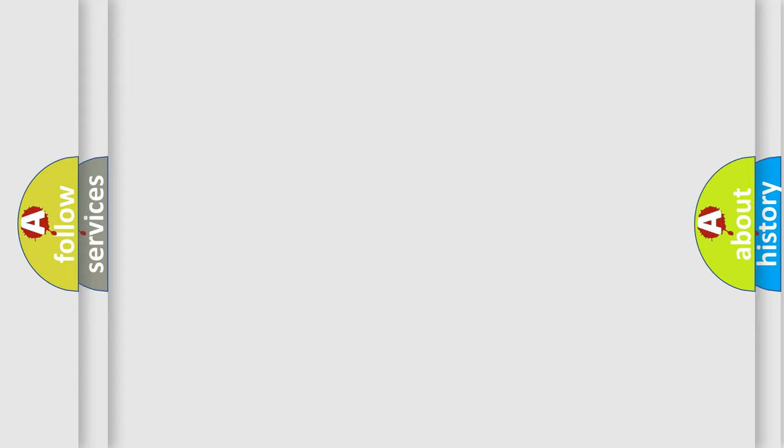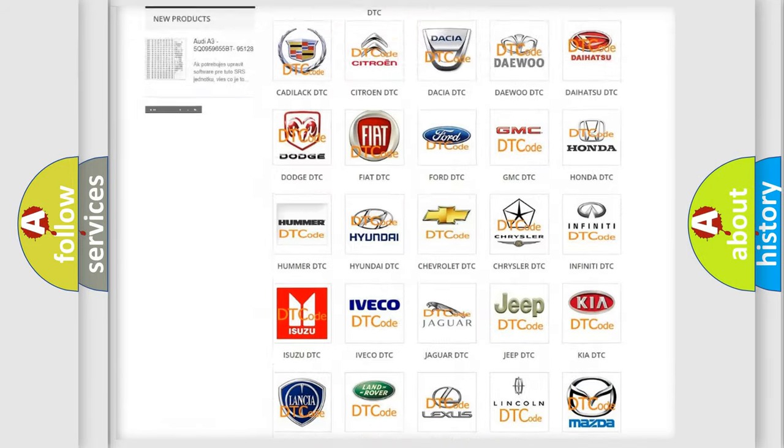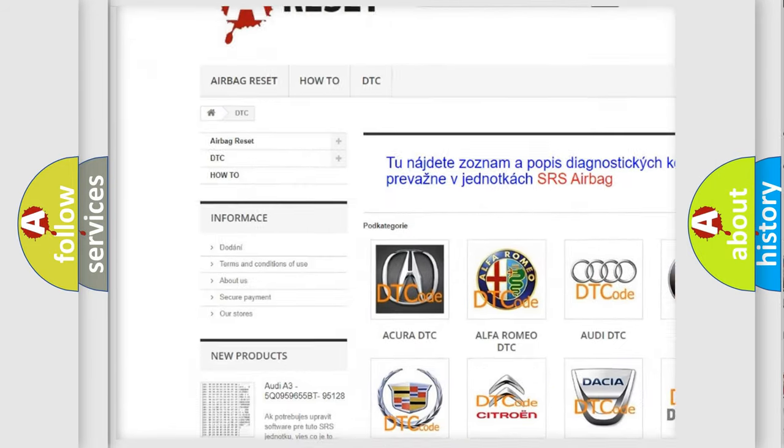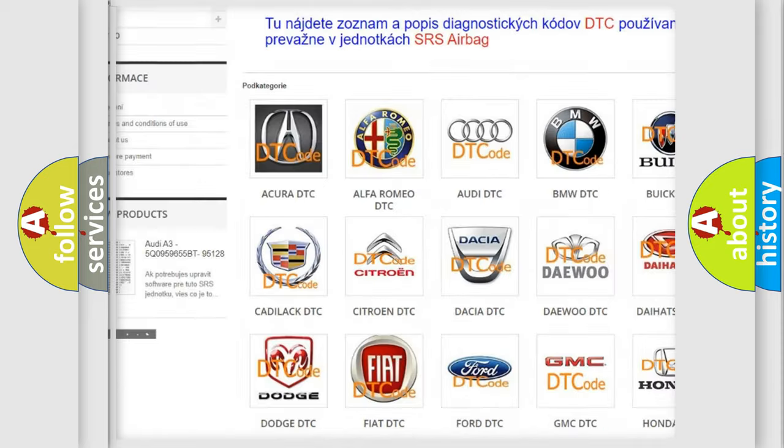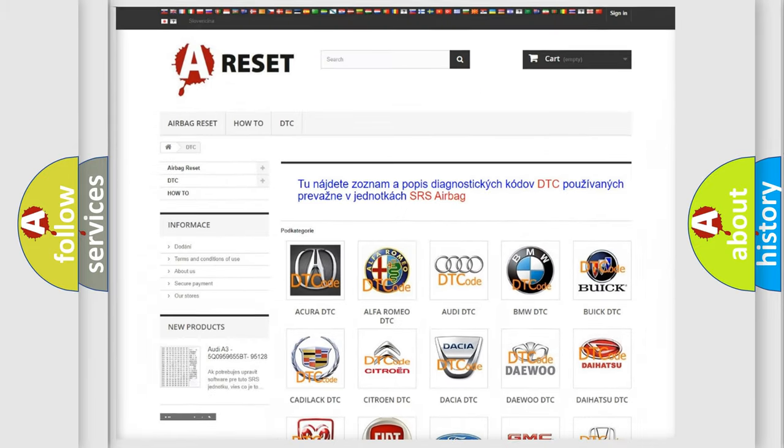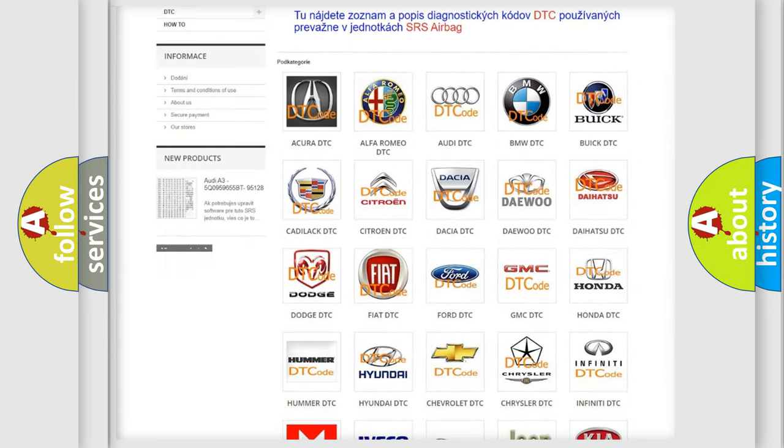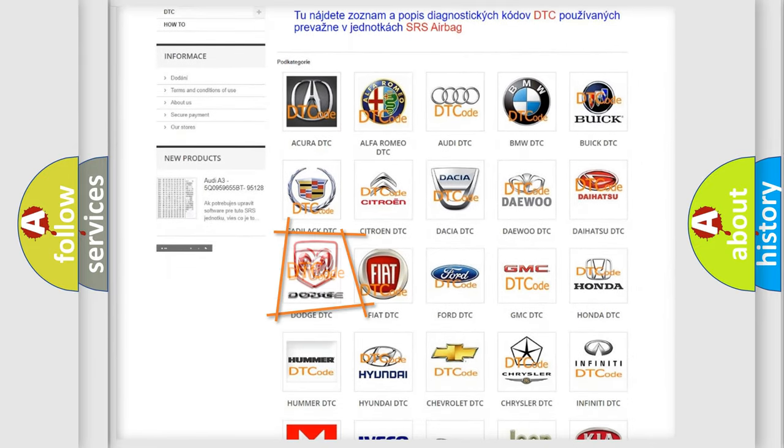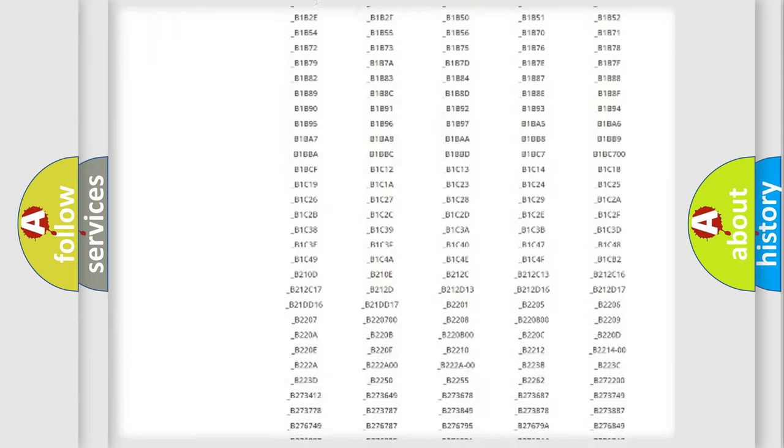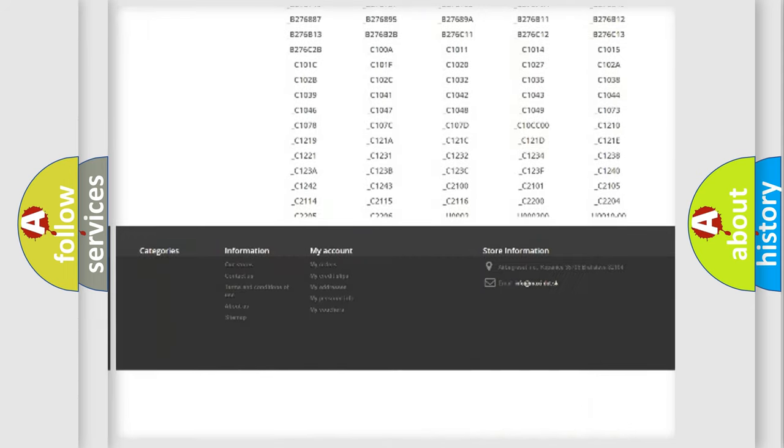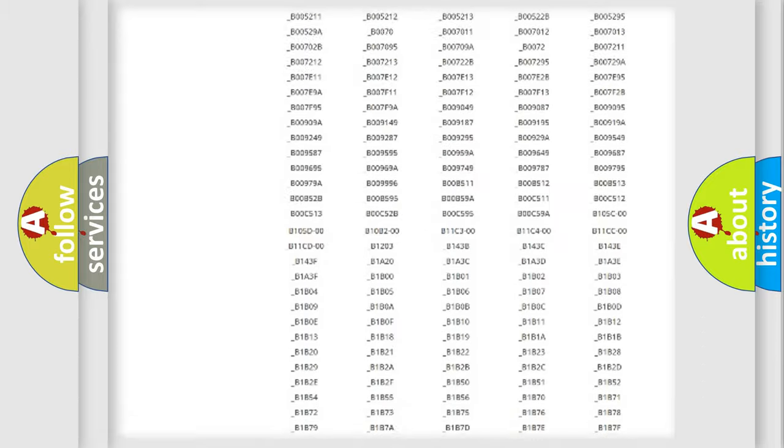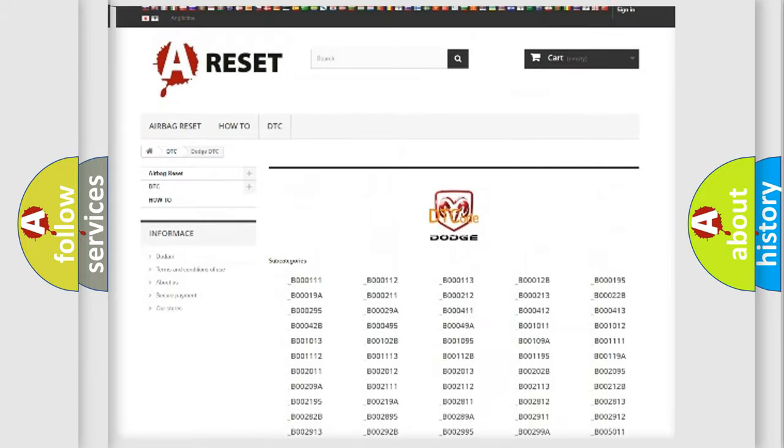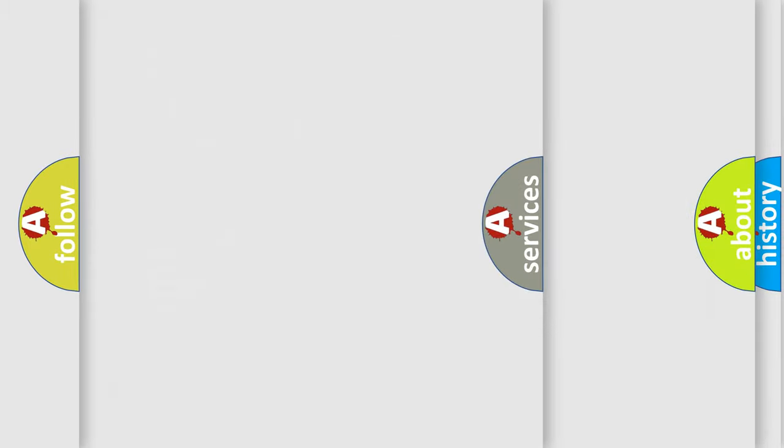Our website airbagreset.sk produces useful videos for you. You do not have to go through the OBD2 protocol anymore to know how to troubleshoot any car breakdown. You will find all the diagnostic codes that can be diagnosed in Dodge vehicles, and also many other useful things.